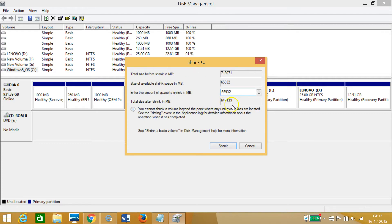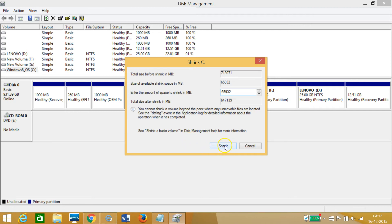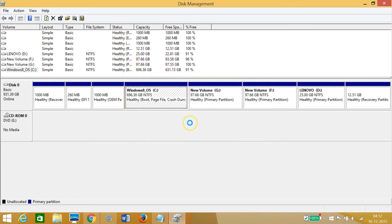No problem, we can do that easily. In order to do that, we need to click on this Shrink button. Let me click that, so we need to wait a little bit.